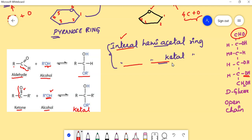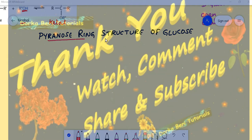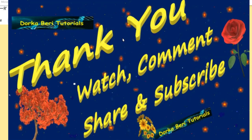Through this video, we learned about the existence of two types of ring structures in carbohydrates. In the next class, we will learn how to represent and write the ring structures of glucose and fructose. Don't forget to like, share, and subscribe. See you later, bye bye.